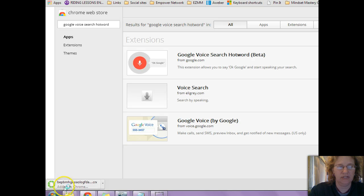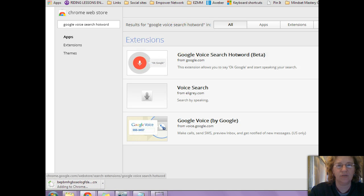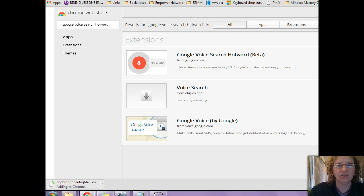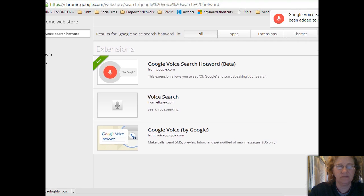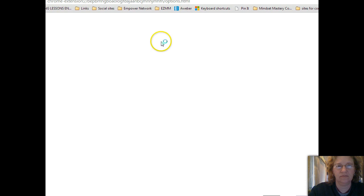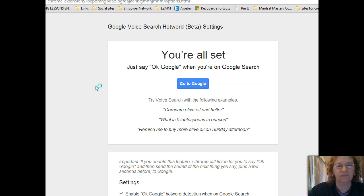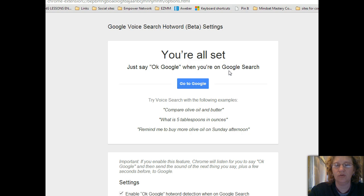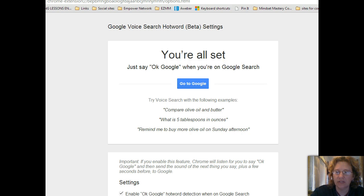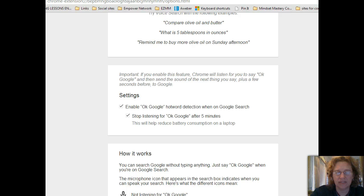It's downloading now — we just wait for it to finish. Then it will say 'Google Voice Search — you're all set, just say OK Google when you're on search.'